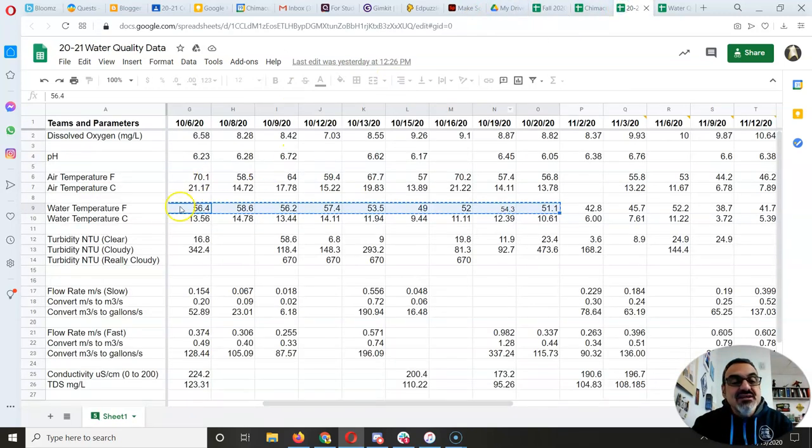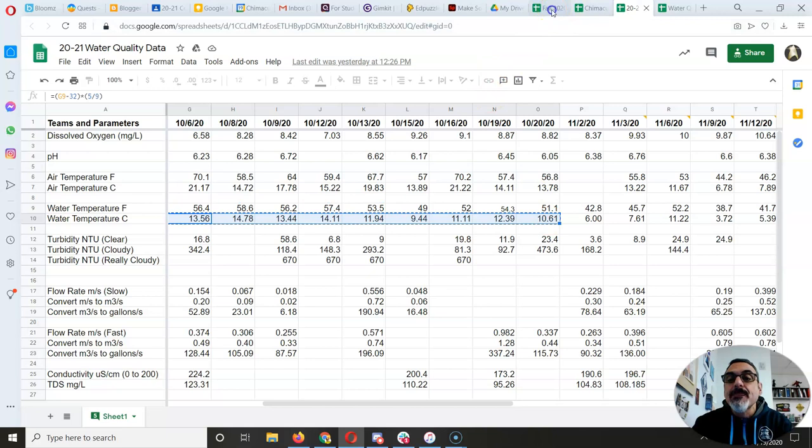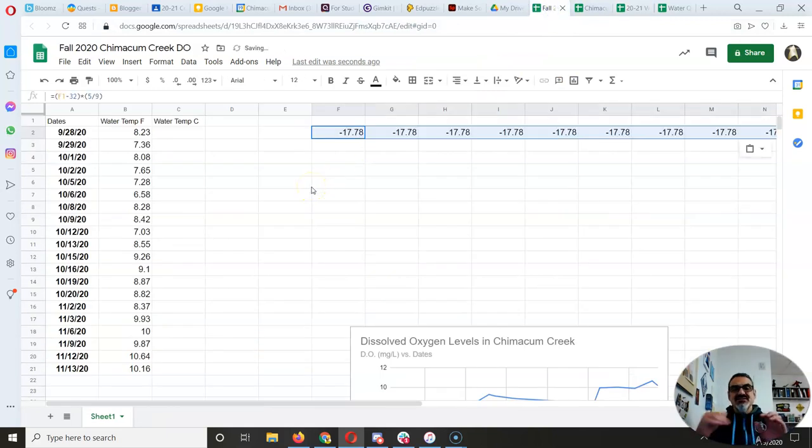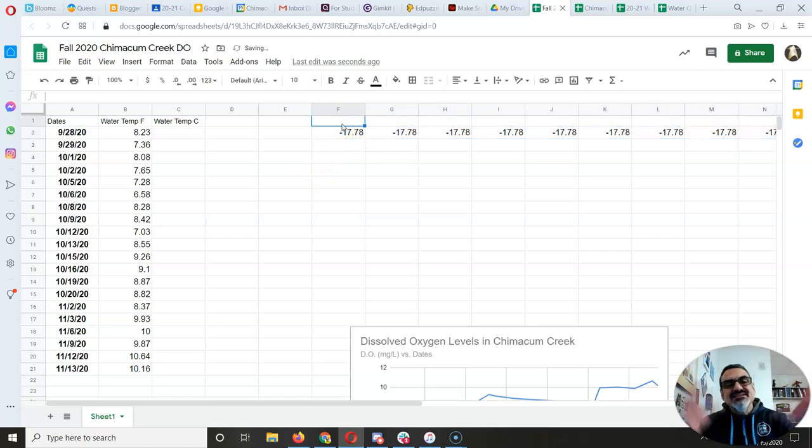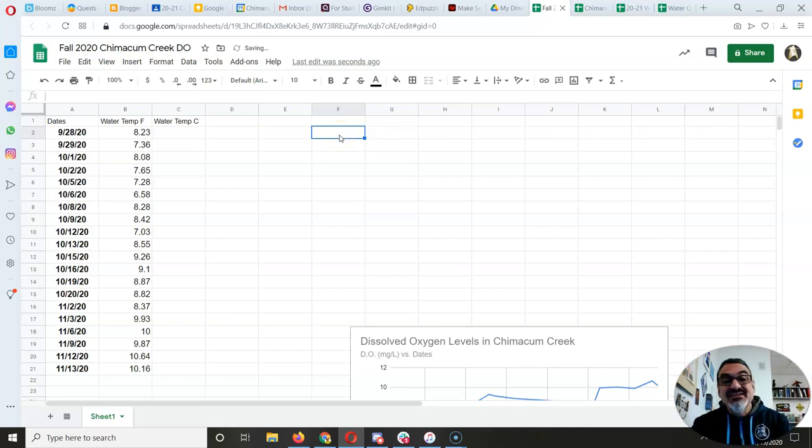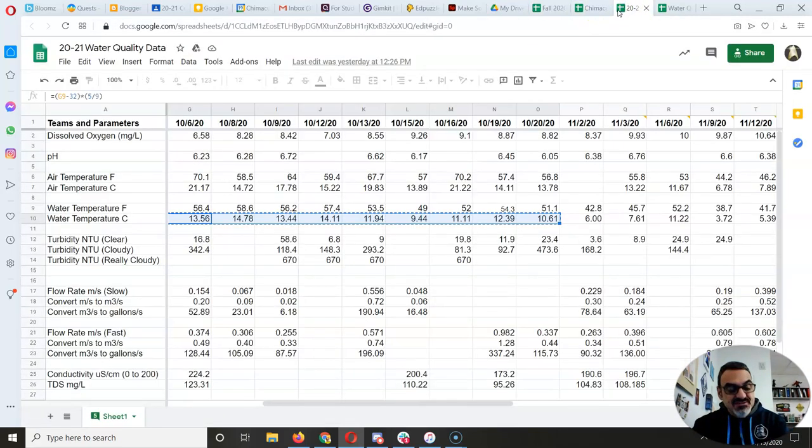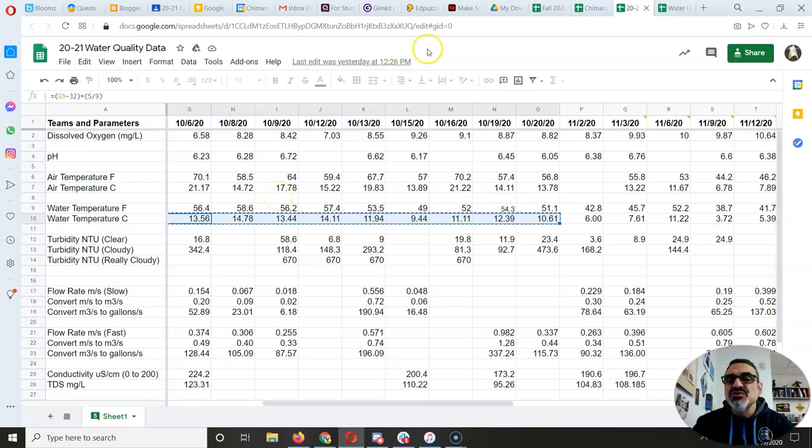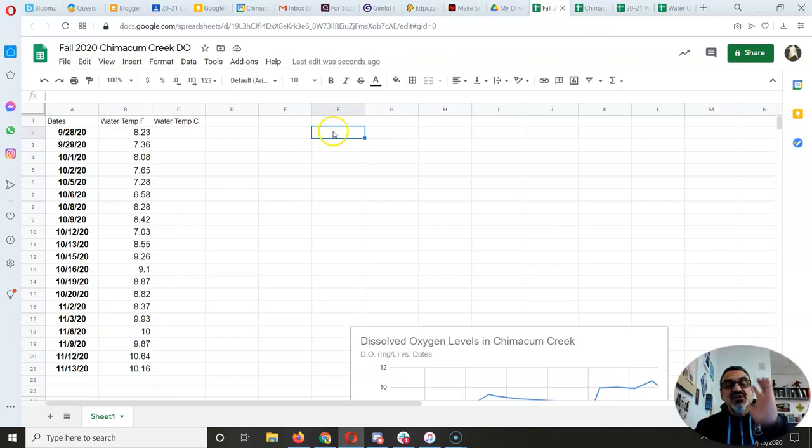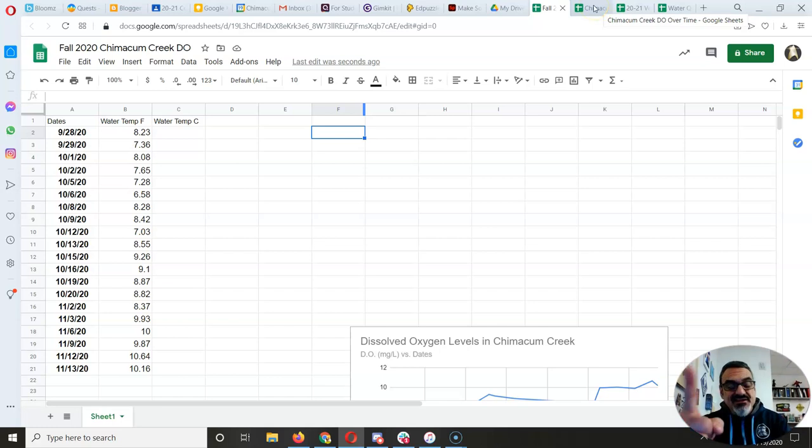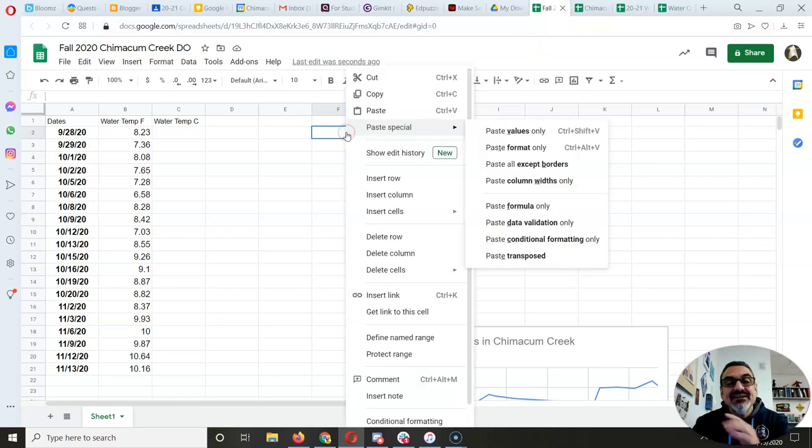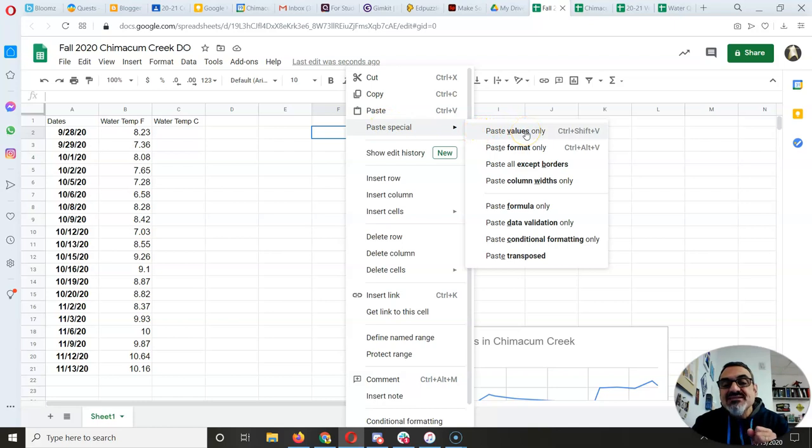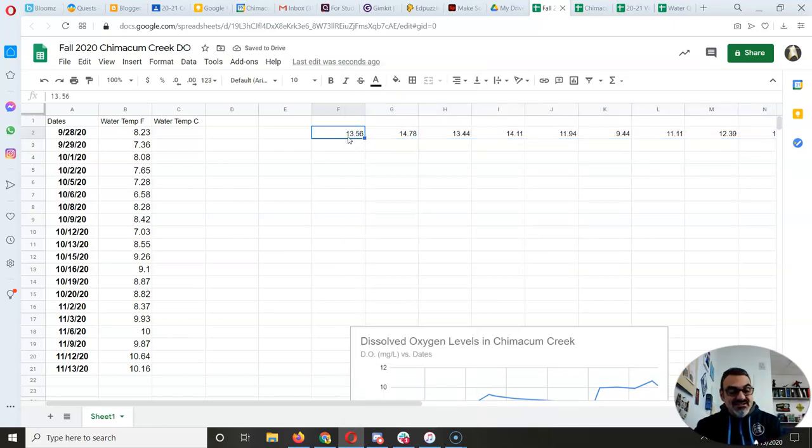But when you copy the Celsius data, watch what happens here when I copy and then paste, it's all negative 17.78 because it's taking a blank cell and converting that to Celsius. So that clearly doesn't work, but there is a way you can do it. Watch this. So I copy control C. Now this is important. And this is for everybody who has formulas, which includes flow rate too, and conductivity. We're going to do right click. Look at this one paste special. You want to do the first one paste values only. Look at this.